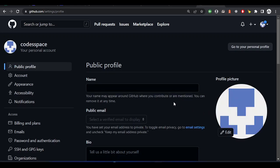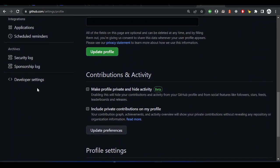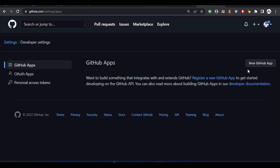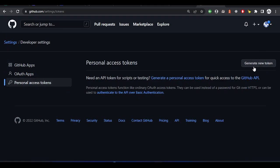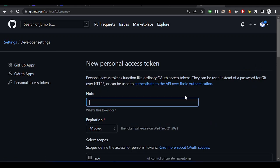Once you go to Settings, scroll down to Developer Settings. You'll see Personal Access Token — click on it. It will ask you to generate a new token, click on it. It's very simple. You need to give the token a name so that any time you see the token you can remember it. Let's say 'alx'.